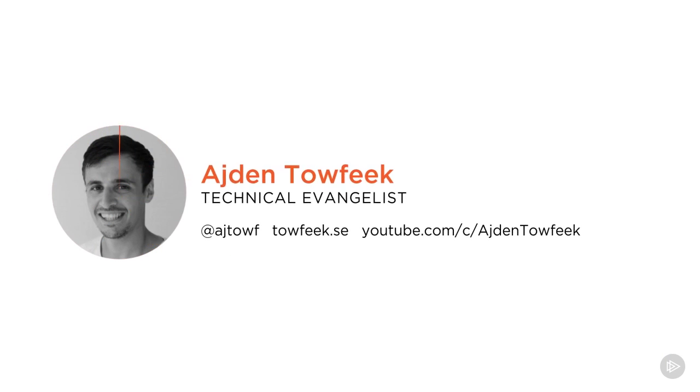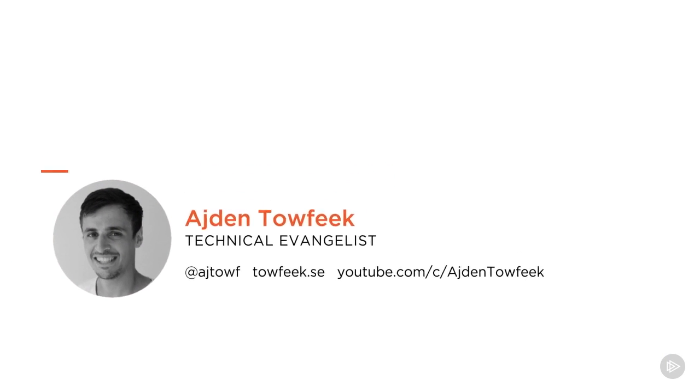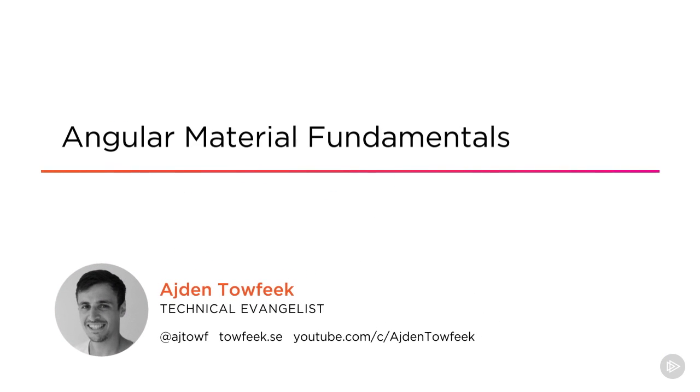Hi everyone, my name is Aidan Tafek and welcome to my course Angular Material Fundamentals.